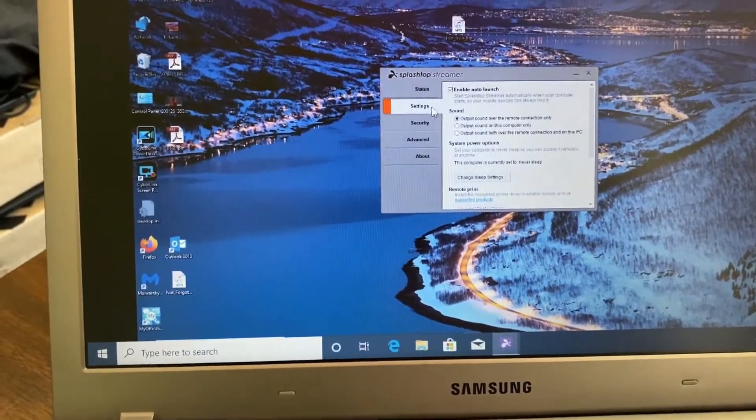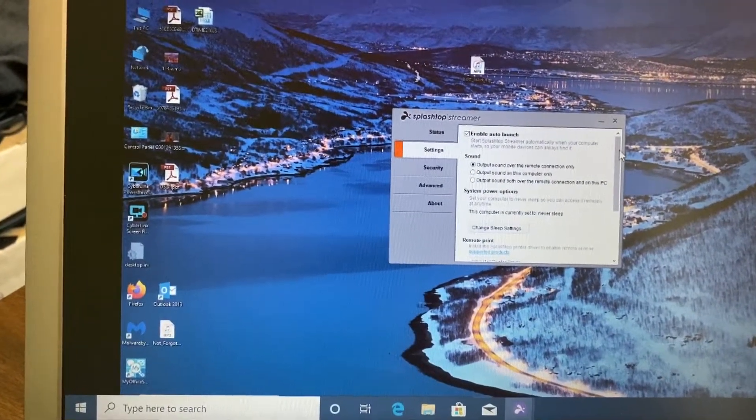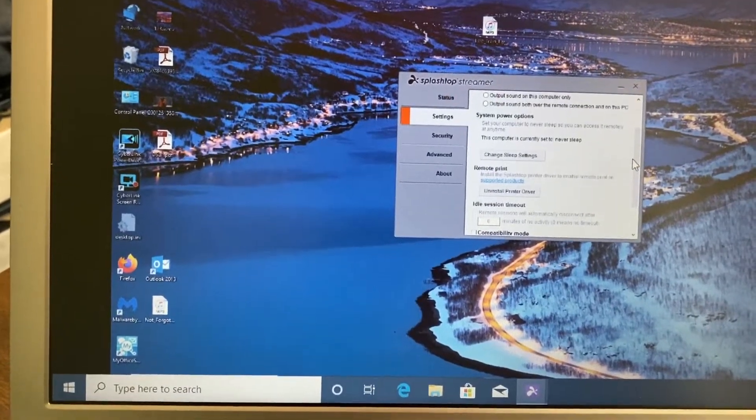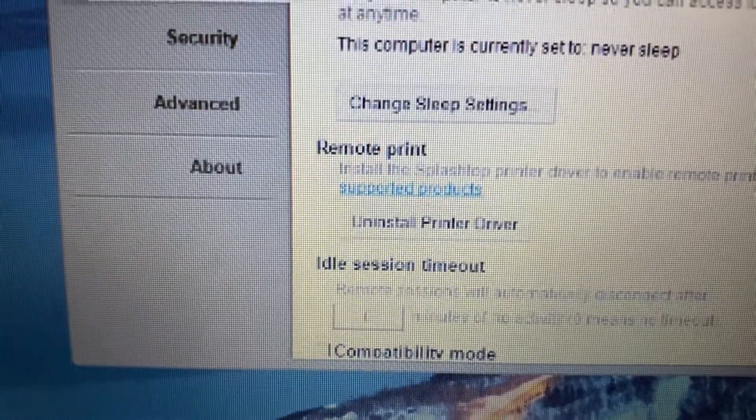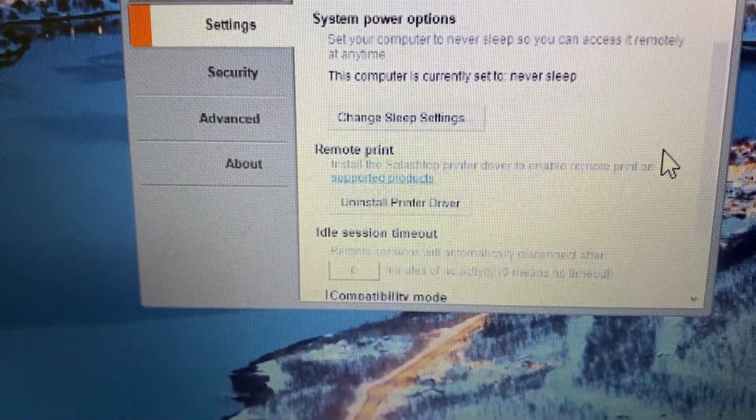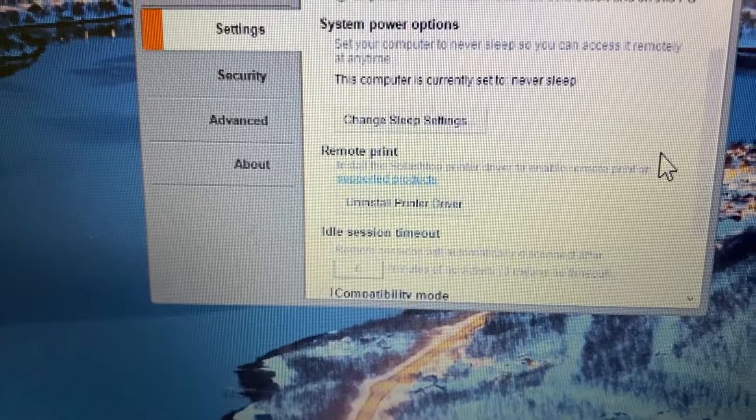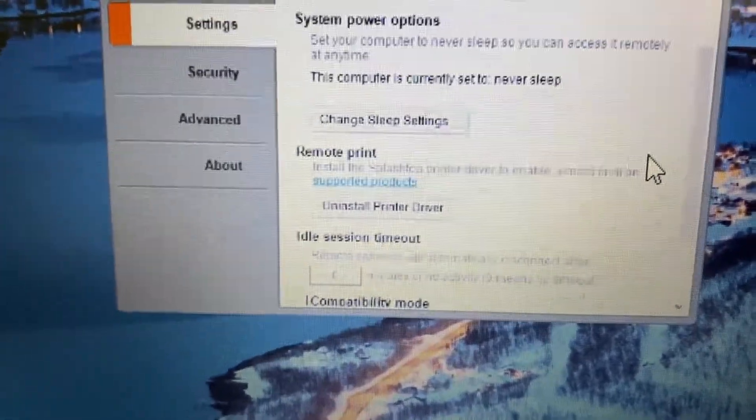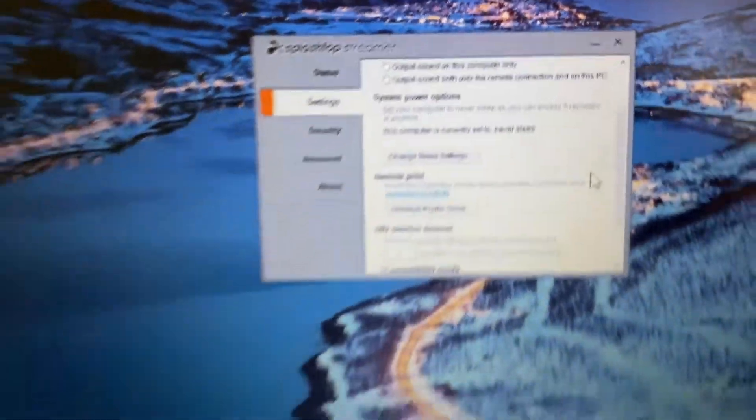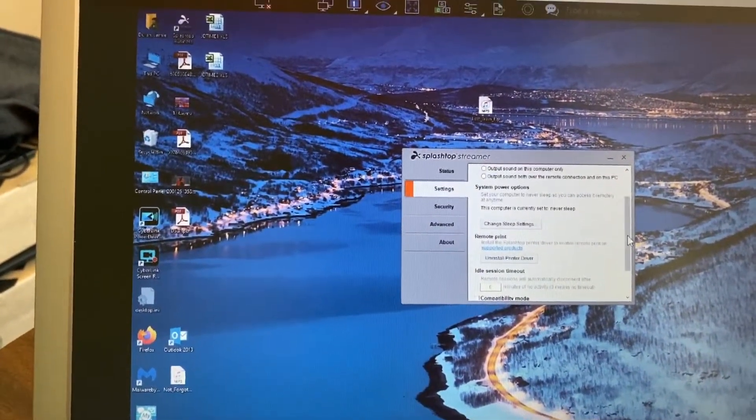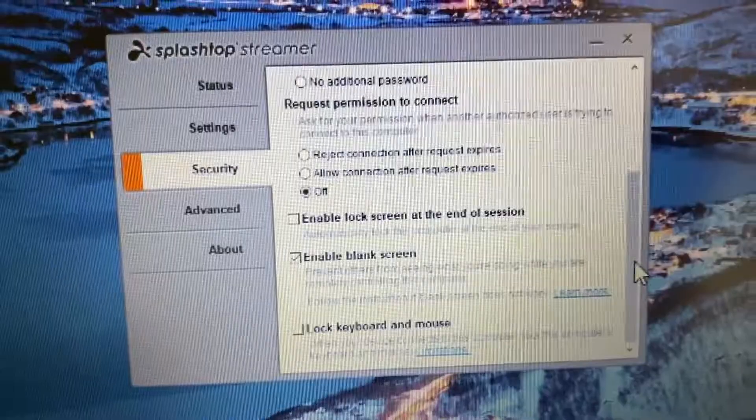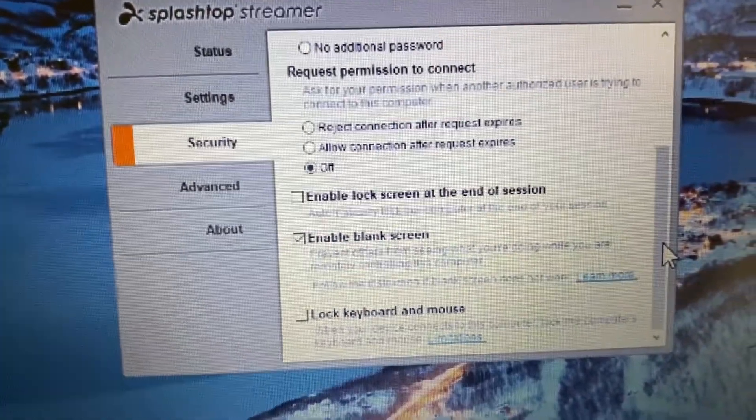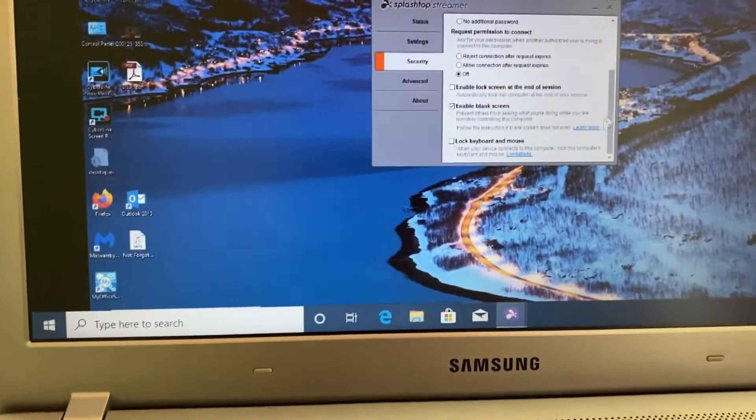So again, the first setting you're going to check is like I always have under remote printer. I always click on install remote printer. Mine says uninstall because I already did it. Then I go up to sound and I change the sound setting so that it only plays through my laptop. Go to security, click on enable blank screen.